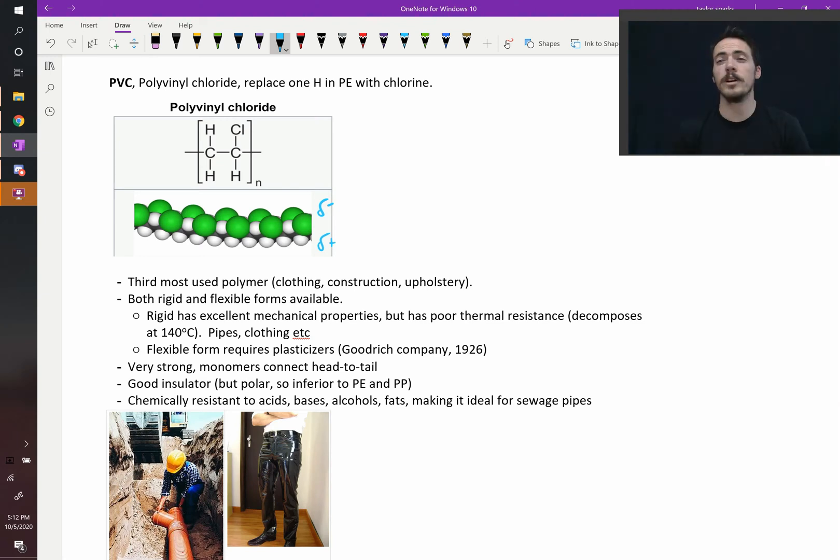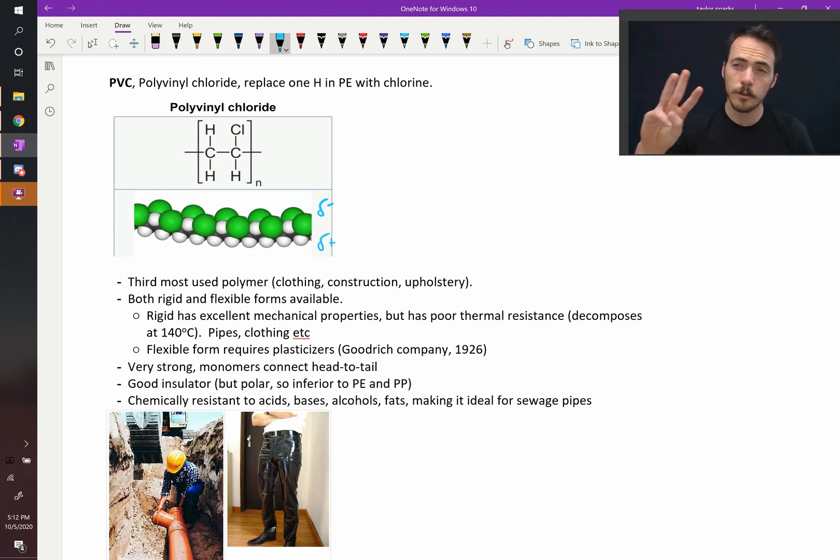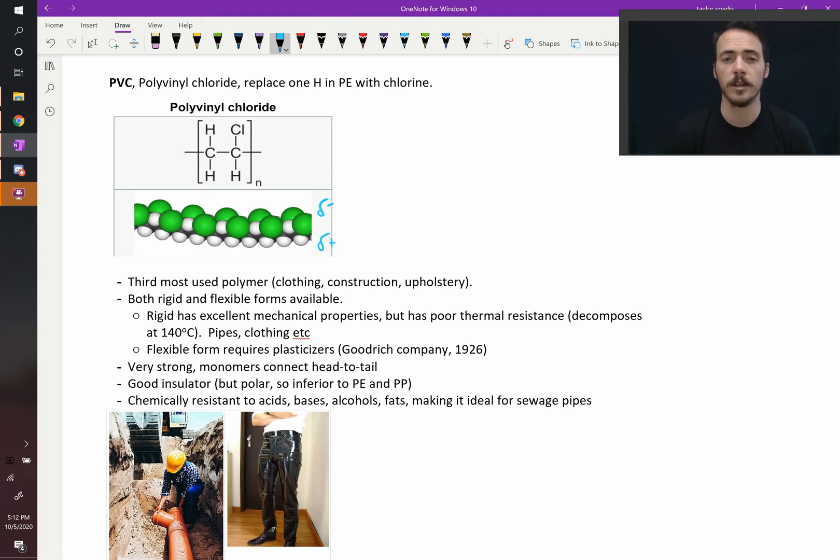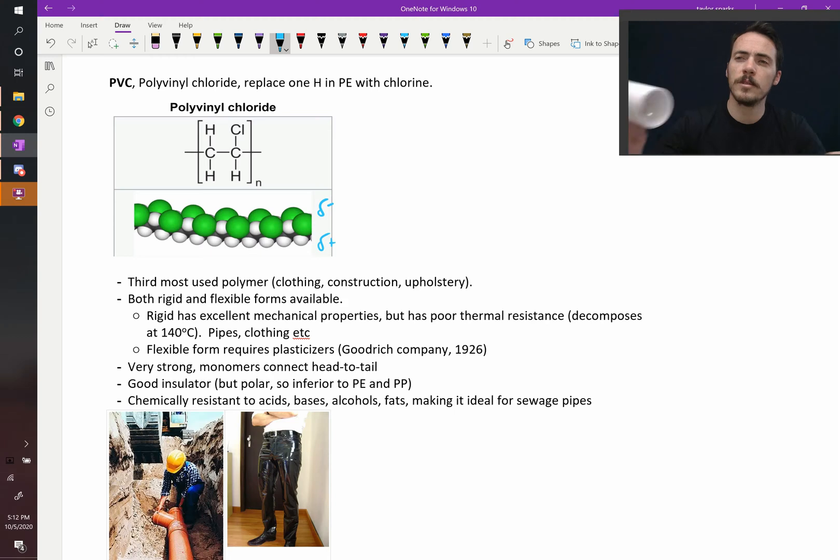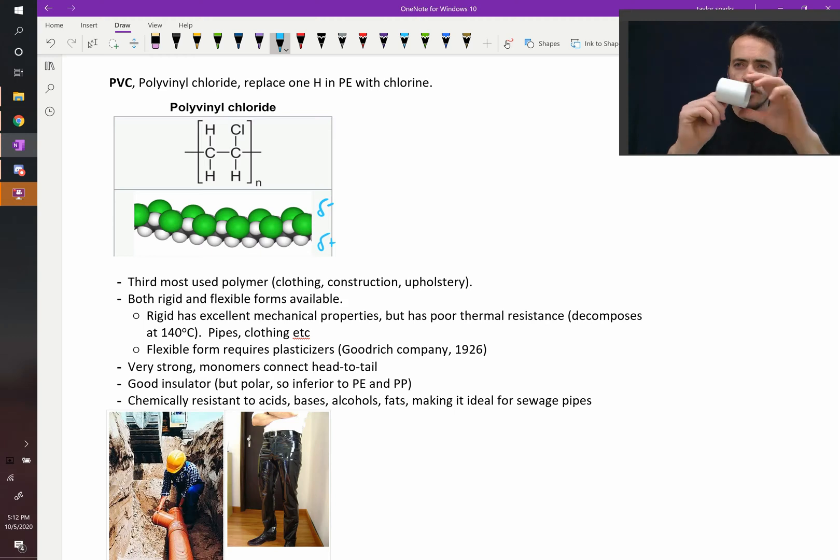PVC, polyvinyl chloride, is a very important polymer. It's the third most common polymer that we use by application. We use it for clothing, construction, upholstery. What's cool about it is that it comes in two forms.